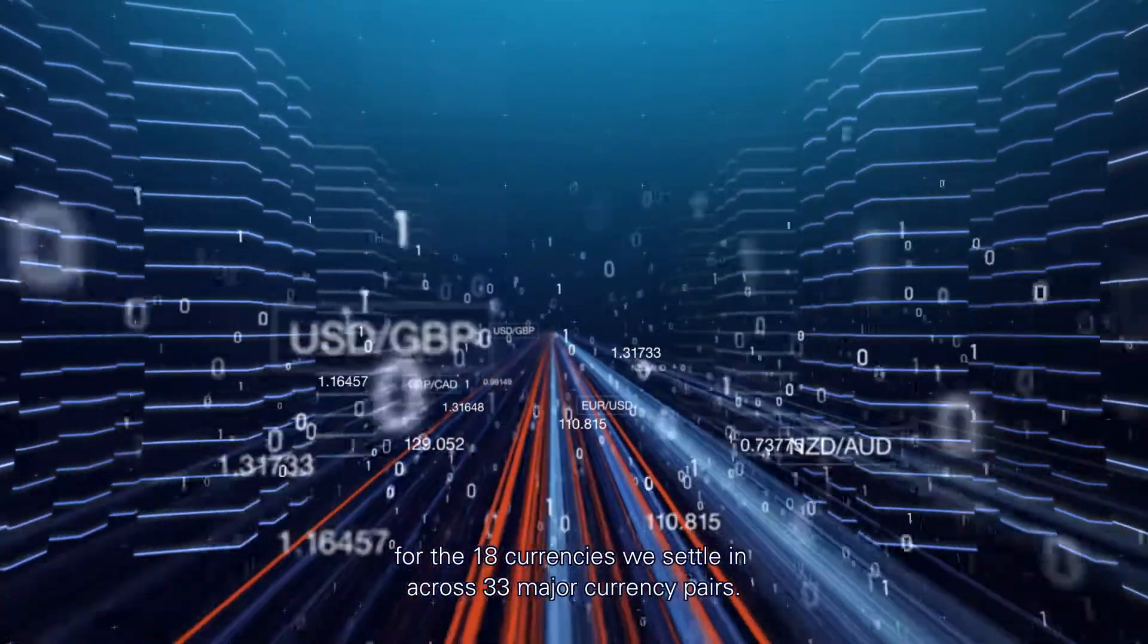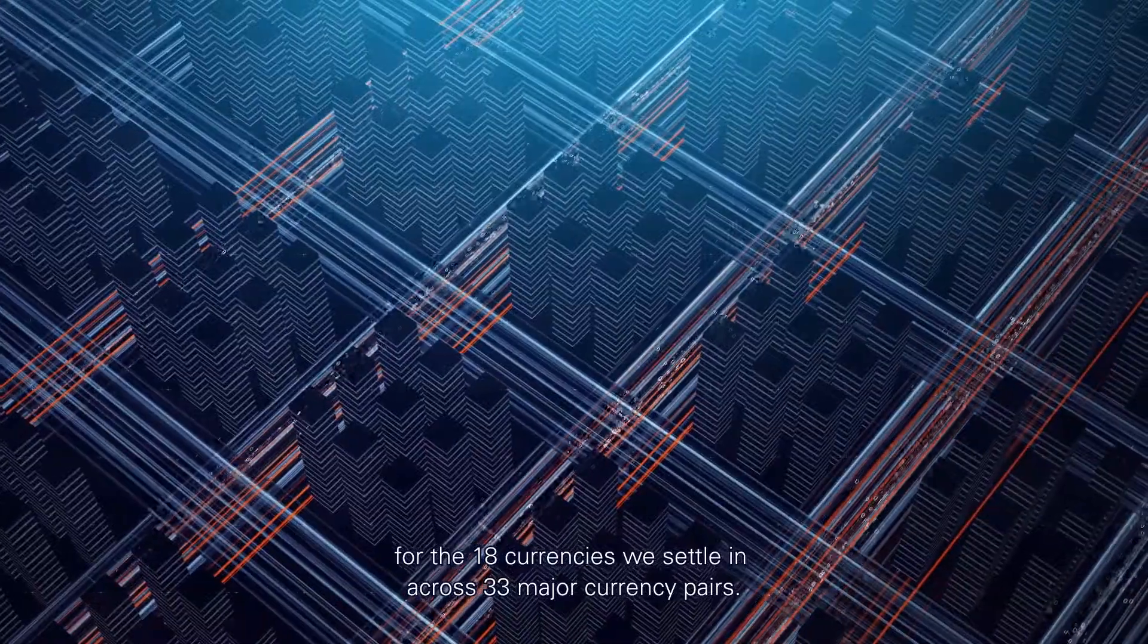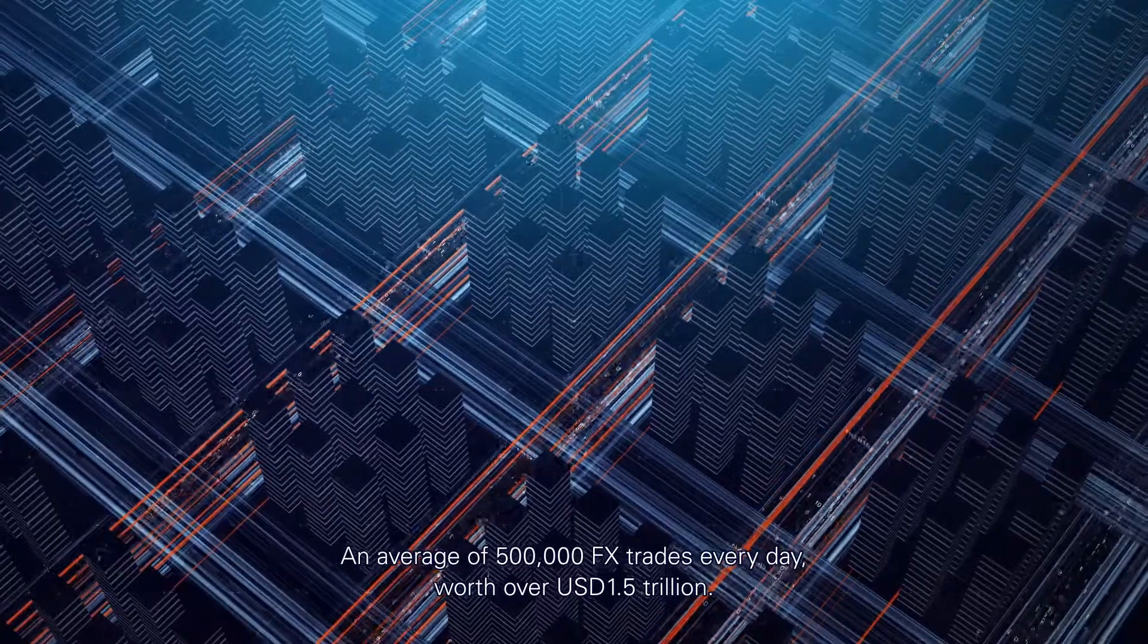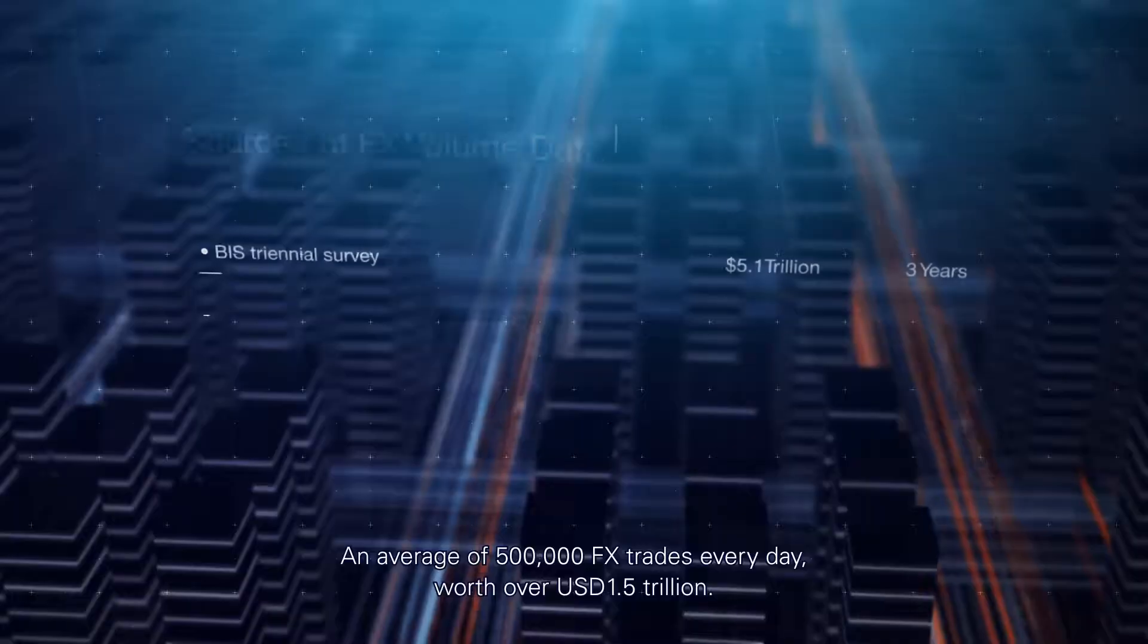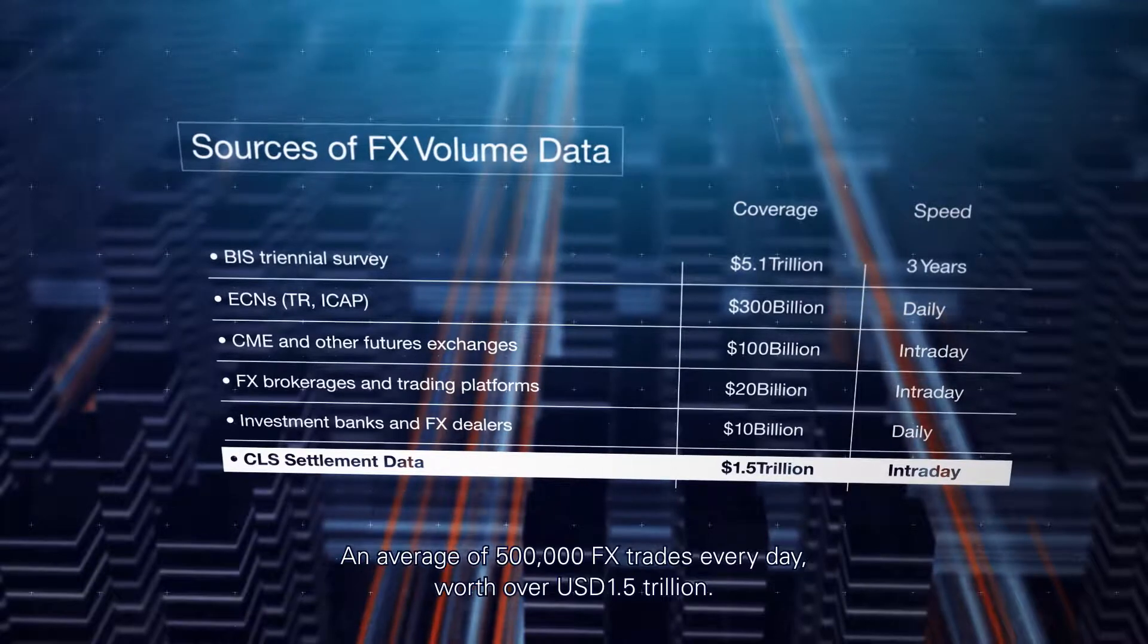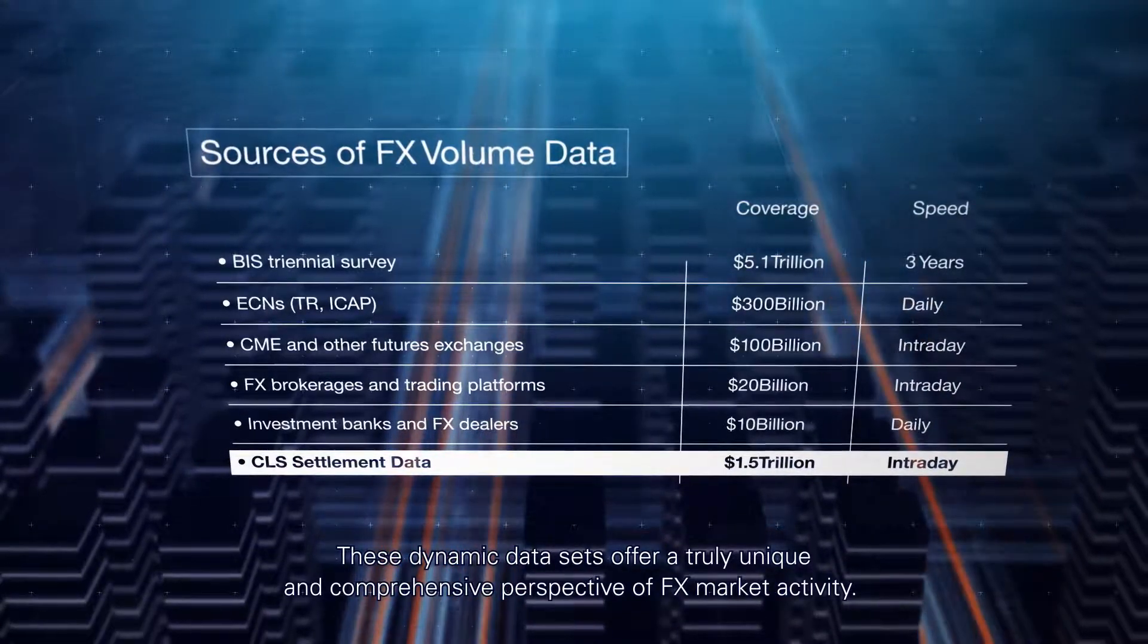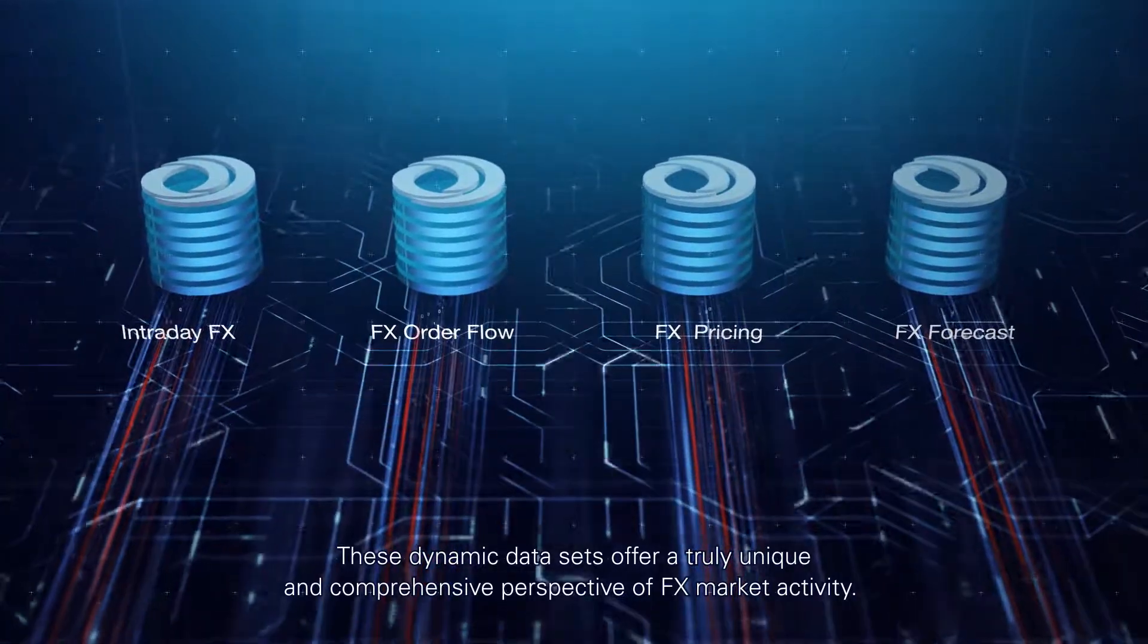For the 18 currencies we settle in across 33 major currency pairs. An average of 500,000 FX trades every day, worth over 1.5 trillion US dollars. These dynamic data sets offer a truly unique and comprehensive perspective of FX market activity.